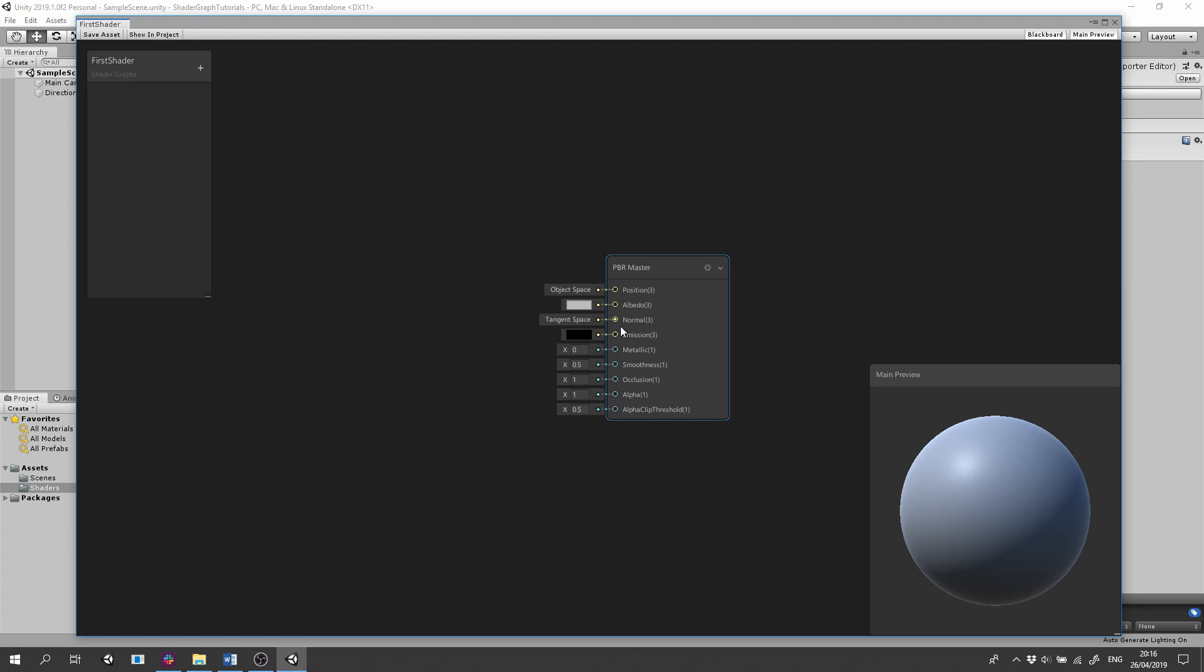Normal, also known as Normal map or Bump map, can be used to create bumps, grooves, scratches and other imperfections on the surface.